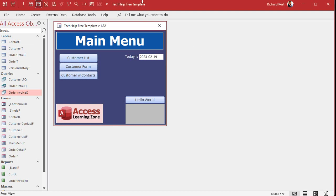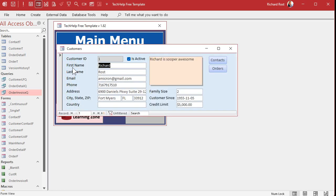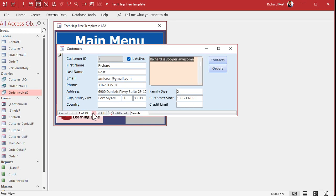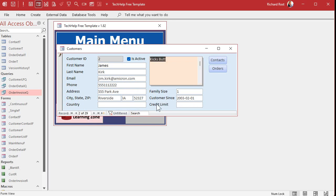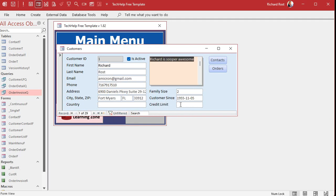Here I am in my Tech Help Free template — this is a free database you can download from my website. I've got a customer form, and on that customer form I'll pick the credit limit field. We'll say if credit limit has something in it already, you can't change it. I'll delete a couple of records so we have some with credit limit and some without, leaving one in there.